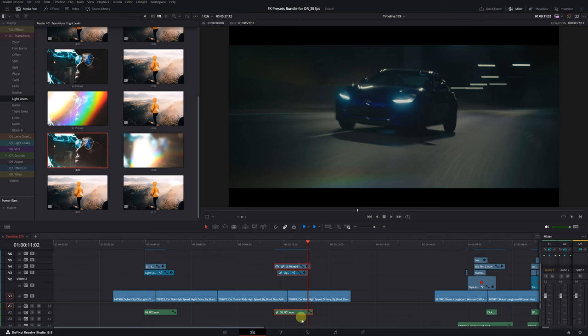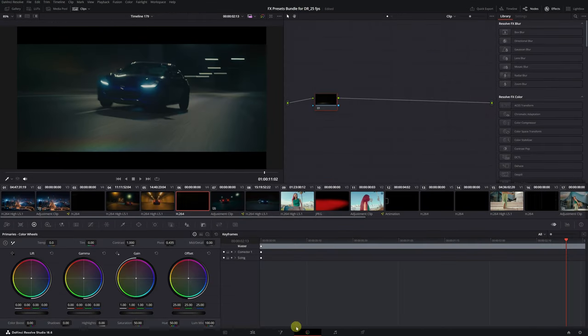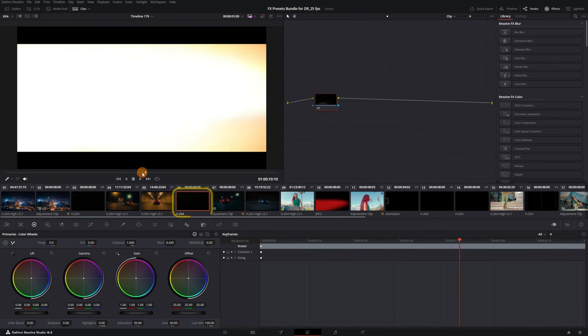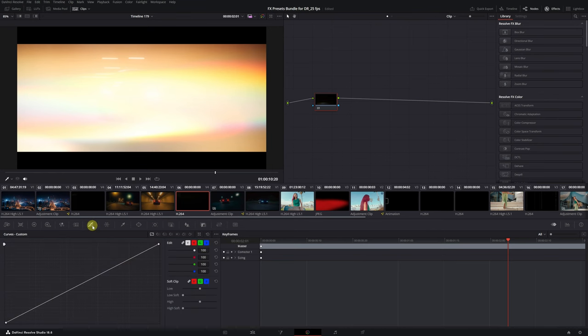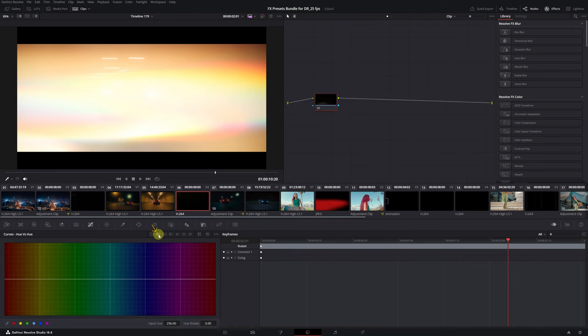You can use it with any light transition you have. Go to the color module in DaVinci Resolve and make sure you've selected the video clip with the light leak. It's this clip here.